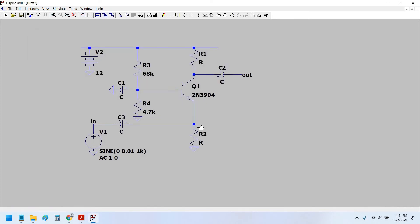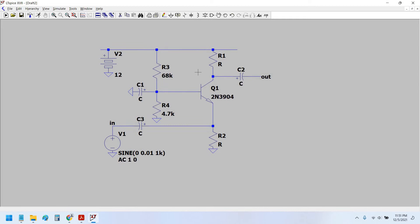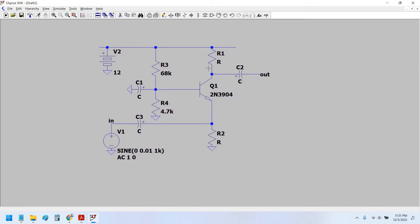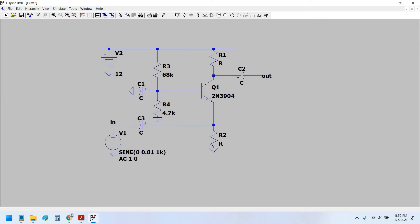Now we are going to set the gain of this common base transistor amplifier. The gain of the common base transistor amplifier is actually the ratio of the collector resistor and the emitter resistor, that is in this case R1 and R2. That is R1 upon R2 would be the gain. Let us set the gain to be equal to 100.